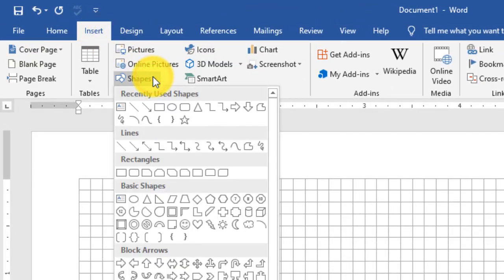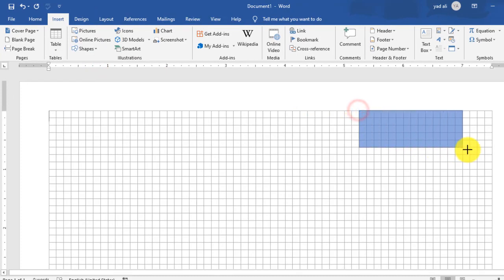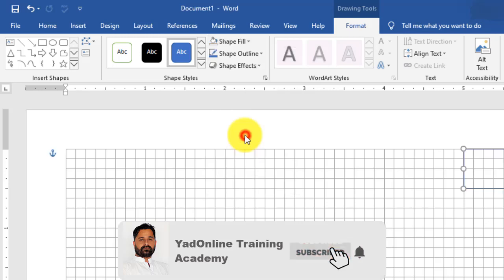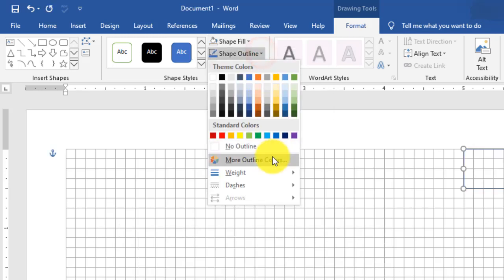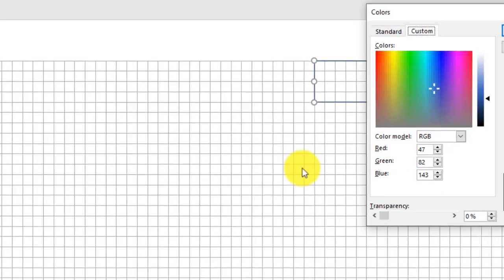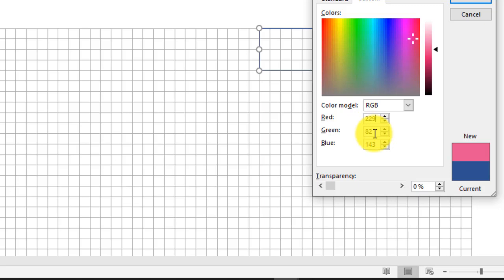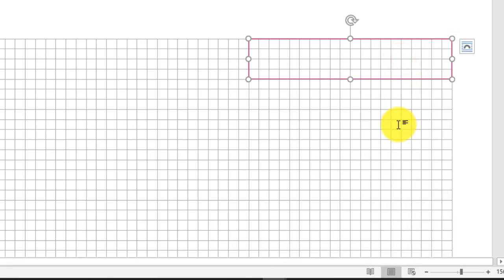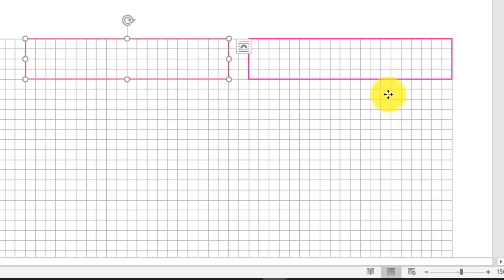To create the barcode area, create a rectangle. For the shape fill color, select No Fill. For the shape outline, go to More Colors and set the color values: Red 229, Green 0, Blue 127, then press OK. This sets the outline color. You can then copy the rectangle.